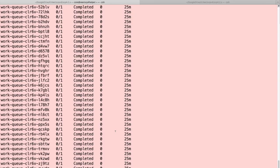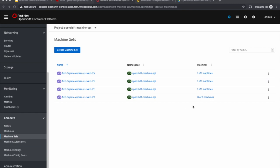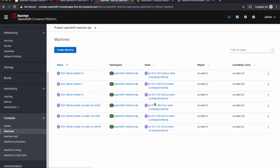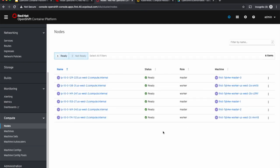All the pods are now in completed status. So I waited for a few more minutes and the cluster is completely scaled down now. You can see that all the machine sets are just using one out of one machines and the number of machines are down to six again, three masters and three worker nodes, and the number of nodes are again down to six.